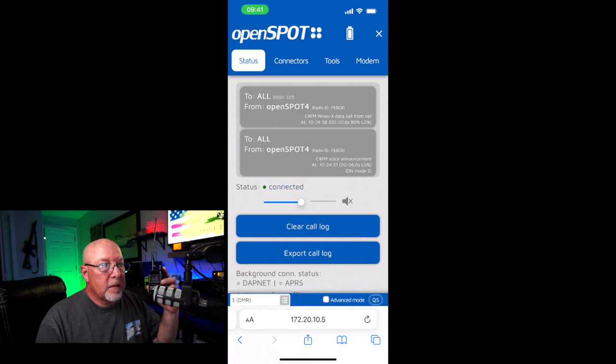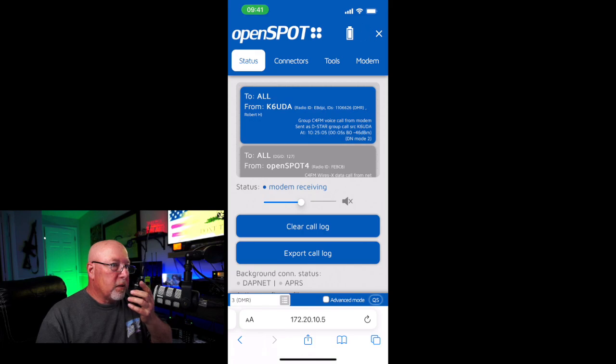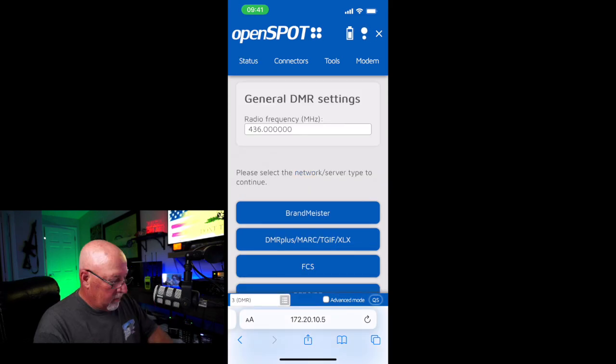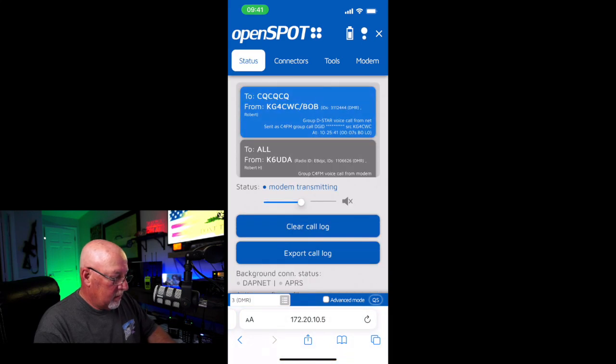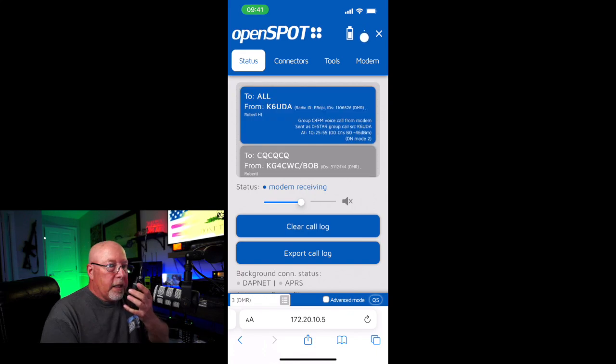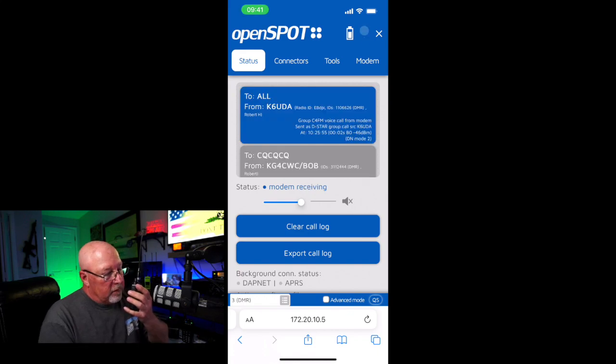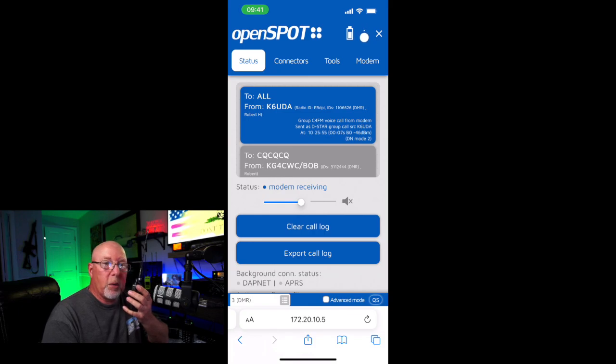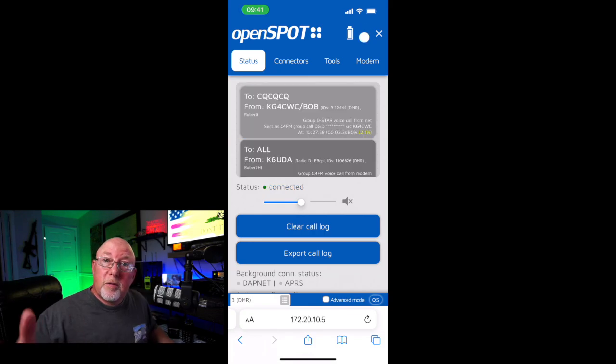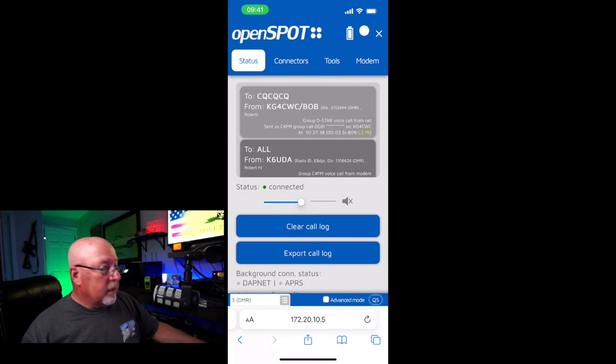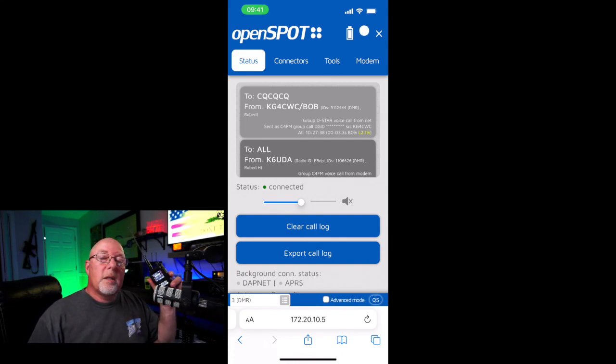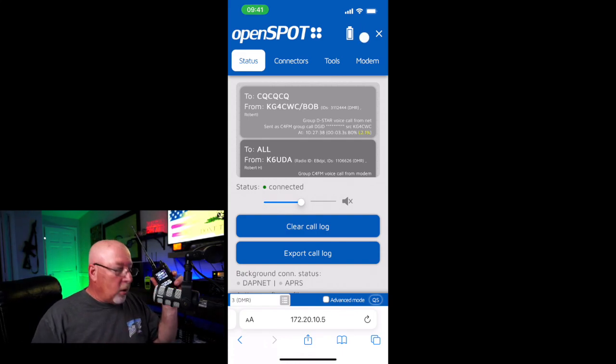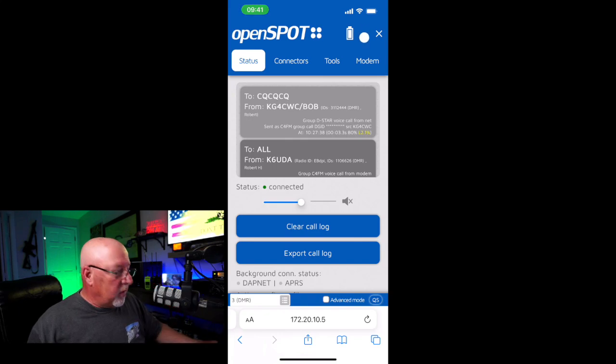And it is now connected. K6UDA cross-moding from C4FM. Thank you. Just trying out some different radios on different modes and showing cross-banding. So you saw running Yaesu to D-STAR. That works just fine.